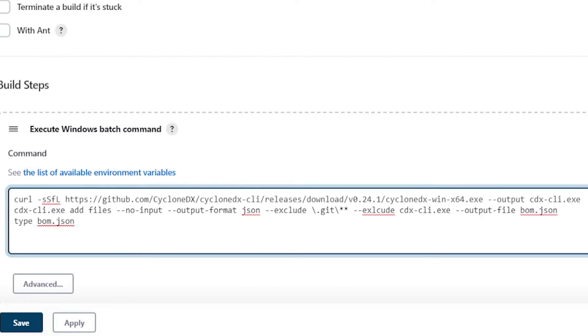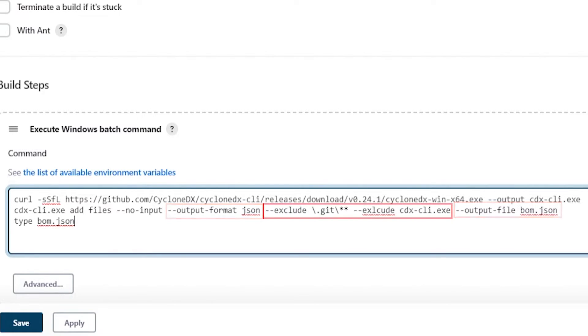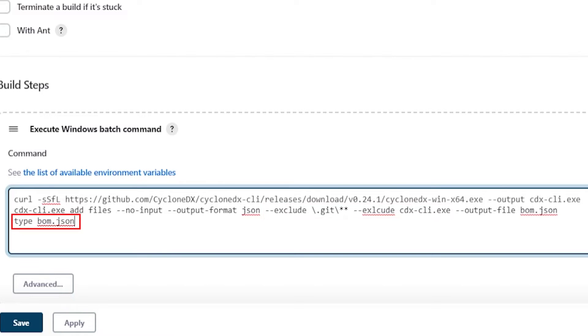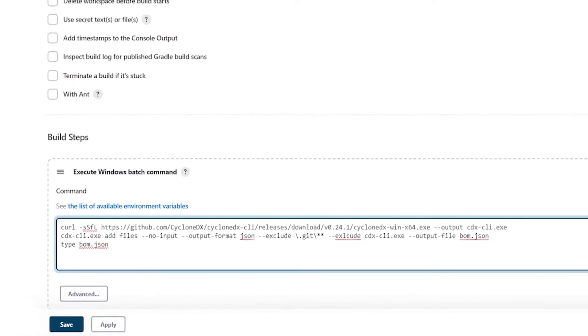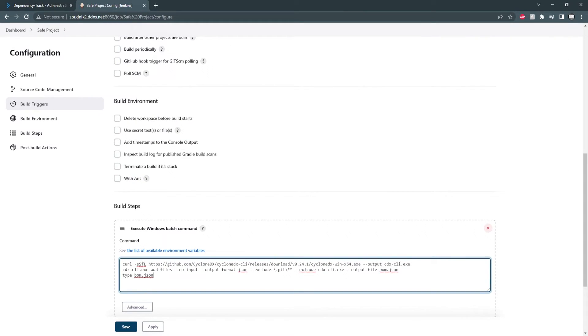There you can learn more about how this command breaks down, but in short, I'm generating an SBOM named bomb.json that excludes git files and the binary itself. The last step just prints the resulting SBOM to the standard output. Now that we have the SBOM, we can use dependency track plugin.